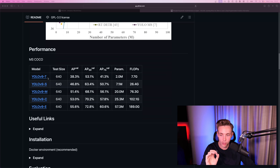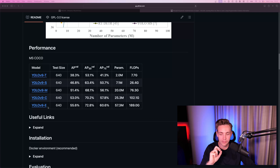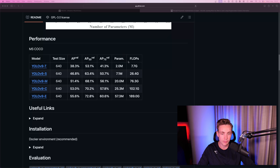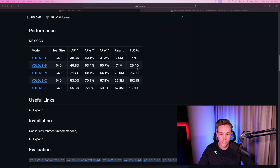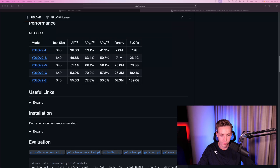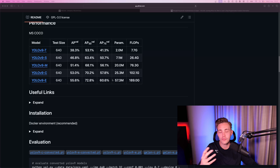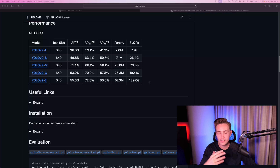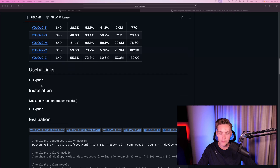Here we can see the performance again. We have the different variations: tiny, small, medium, and then the C and E models for Gelan versions. We have the average position on the validation set, the number of parameters, and the floating point operations per second. You can directly go in and take the models here. We can also use the Ultralytics framework — everything is already built into that, so you can use it just as we did with a YOLO v8 model.